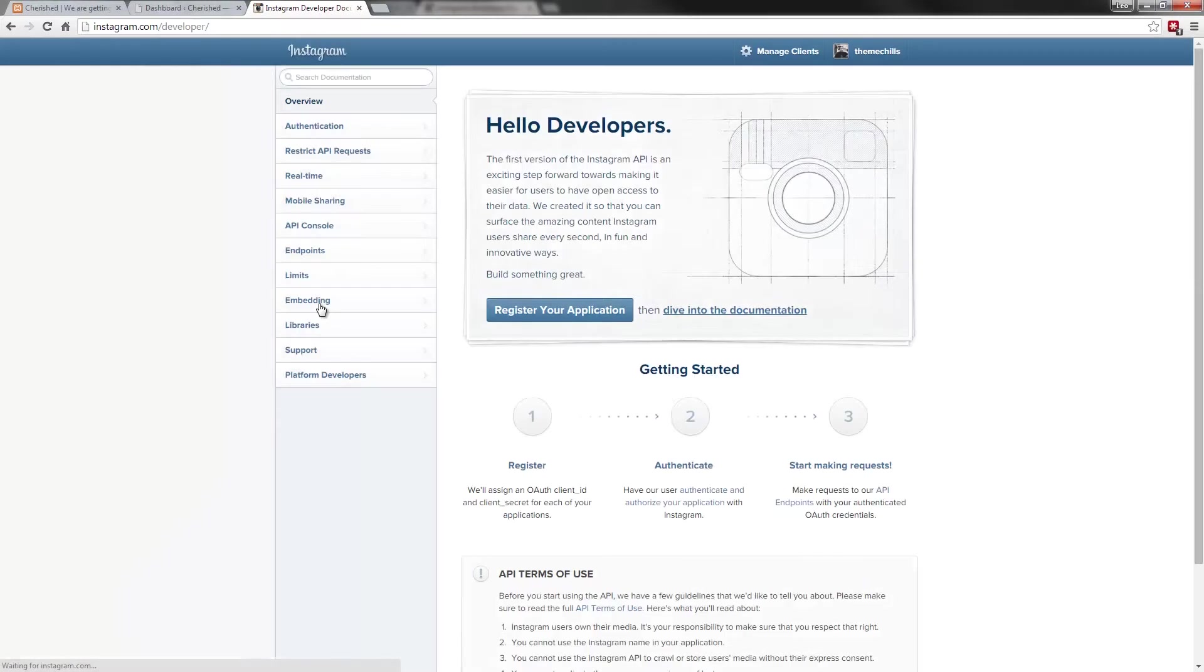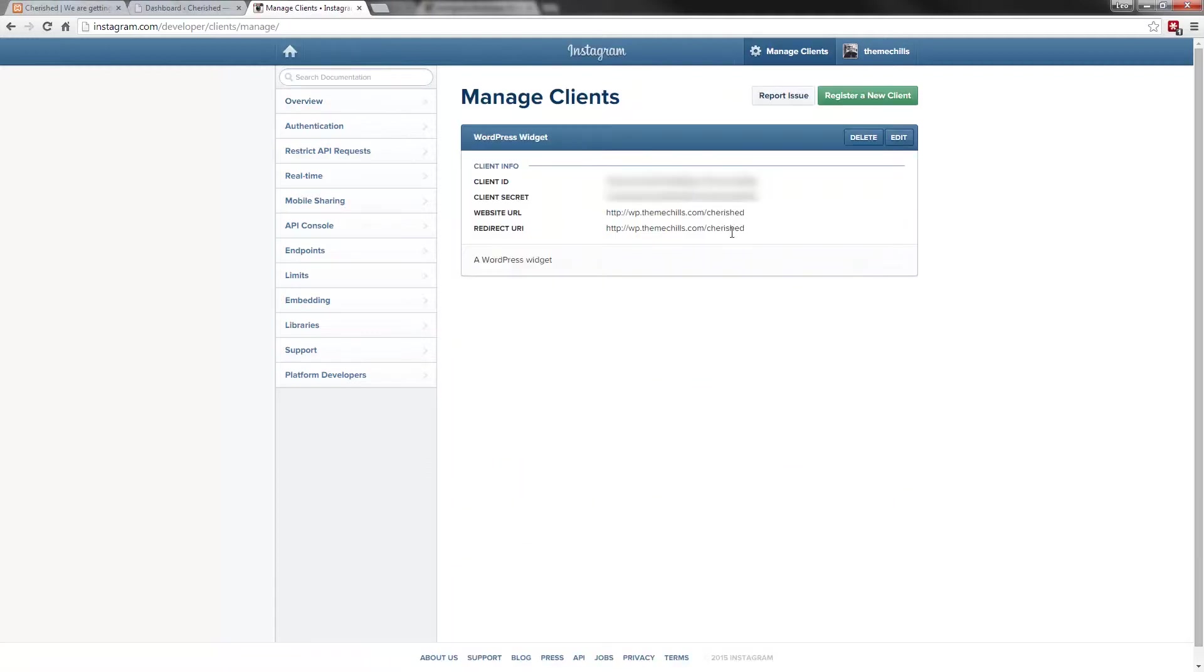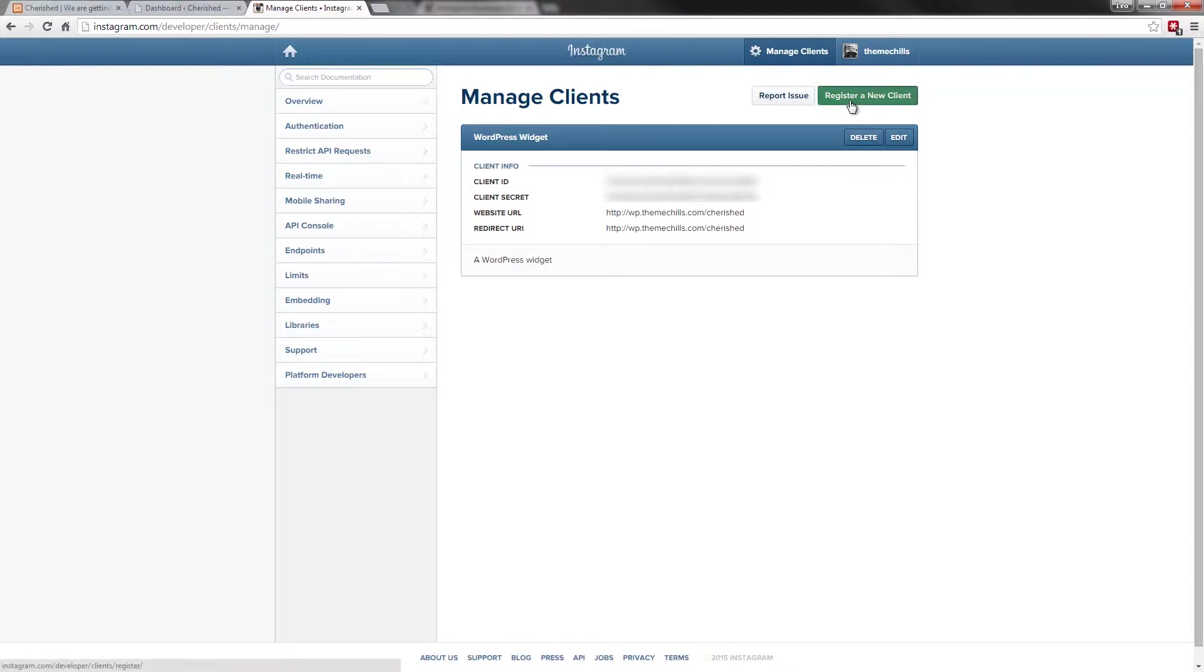Once I've logged in, what I need to do is register my application. This is from the previous one that I had there. But what I'll do is create a new one, just so you can see exactly how easy it is to obtain your client ID. I'll just click on register a new client.